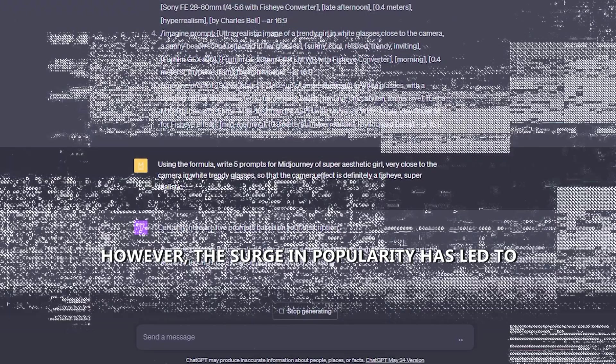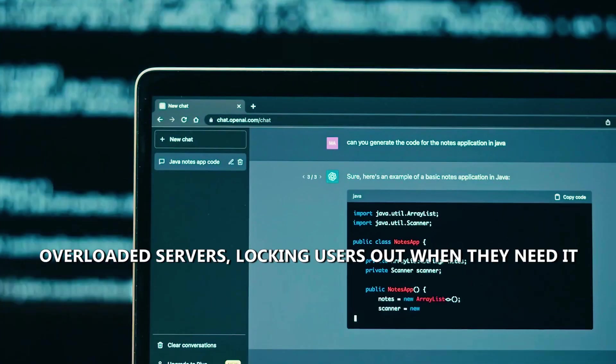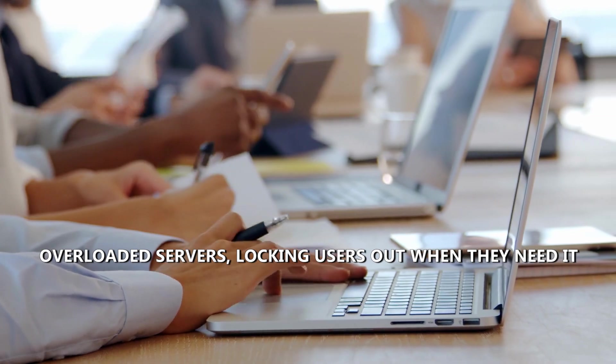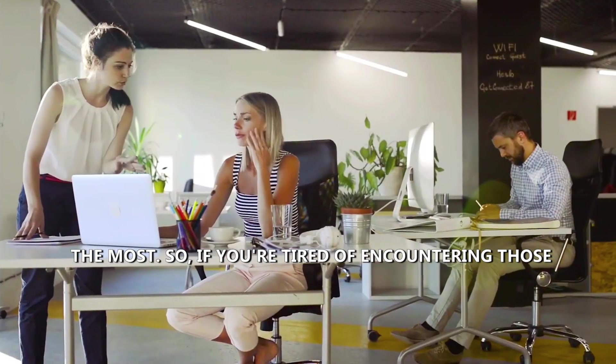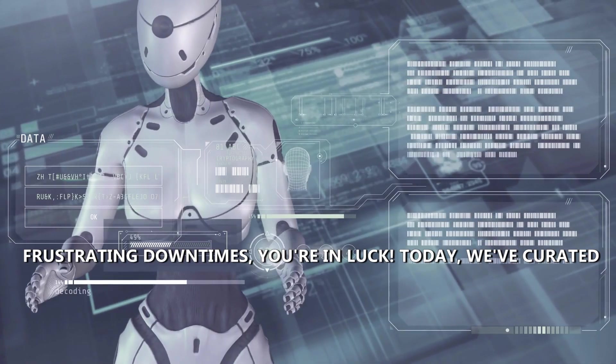However, the surge in popularity has led to overloaded servers, locking users out when they need it the most. So if you're tired of encountering those frustrating downtimes, you're in luck!